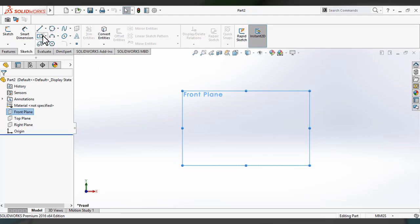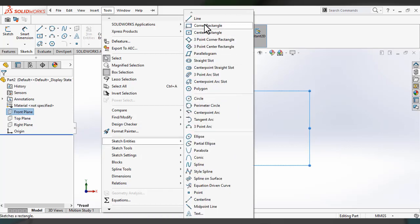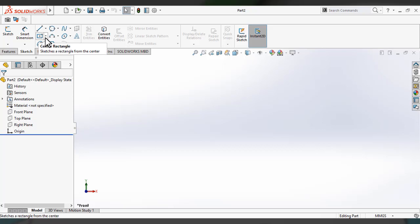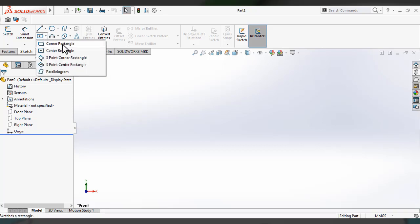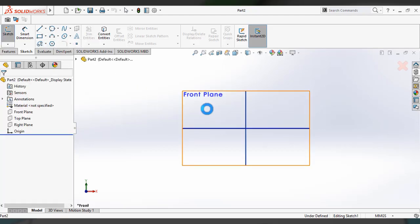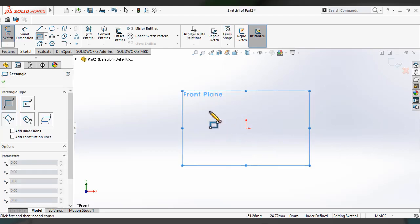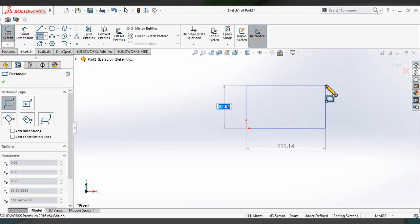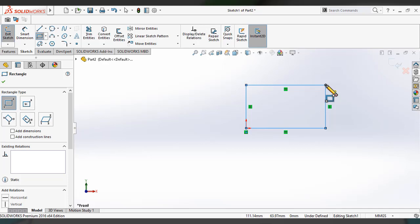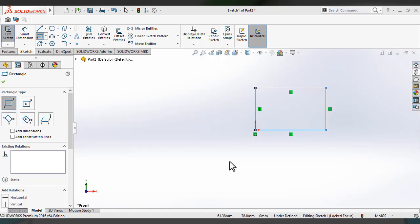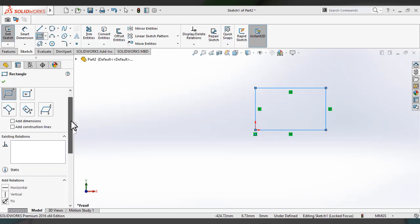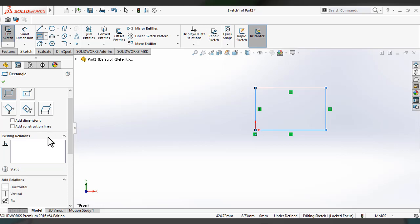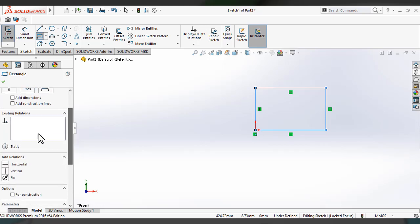You can access the corner rectangle tool from the sketch command manager. You can also access it from the tools menu under sketch entities. Here is the rectangle property manager — you can click on add dimension and add construction line, which we will see in later SolidWorks exercises.